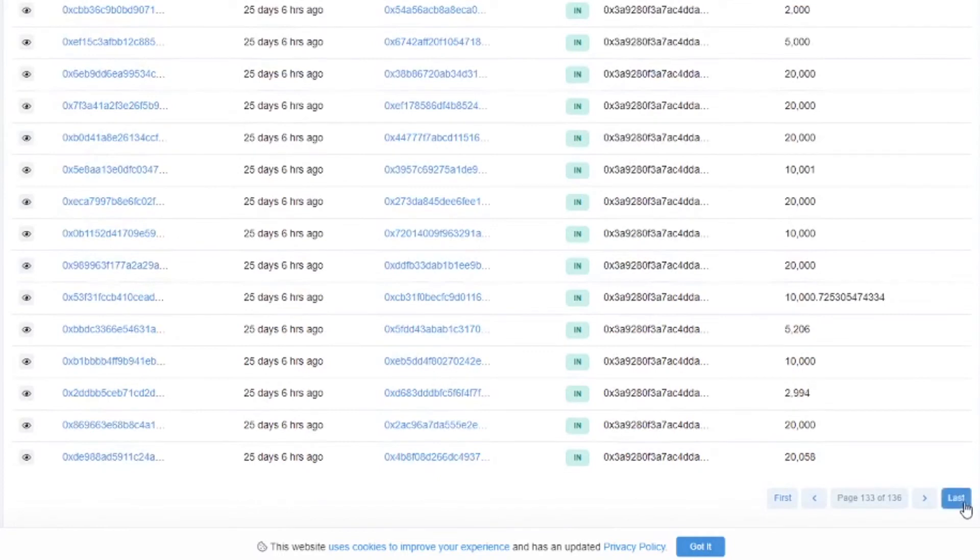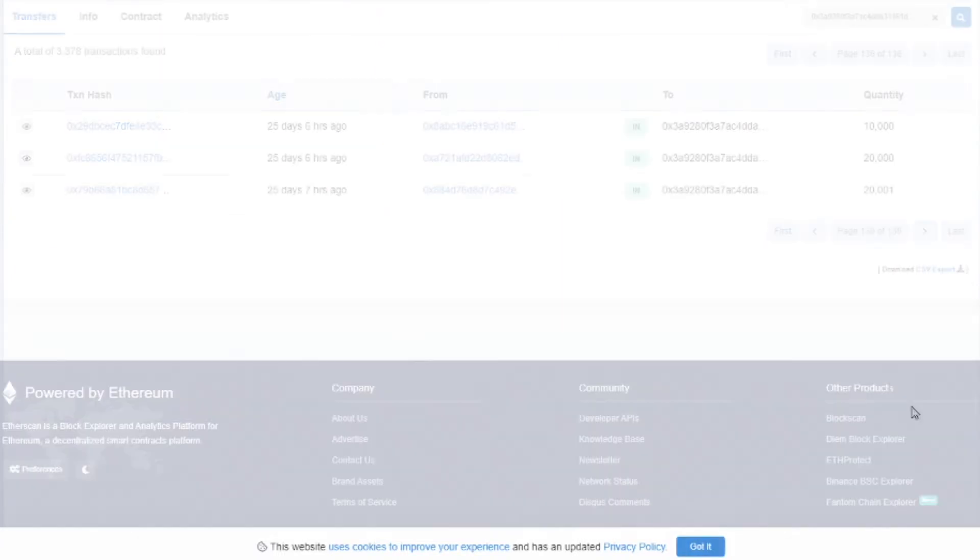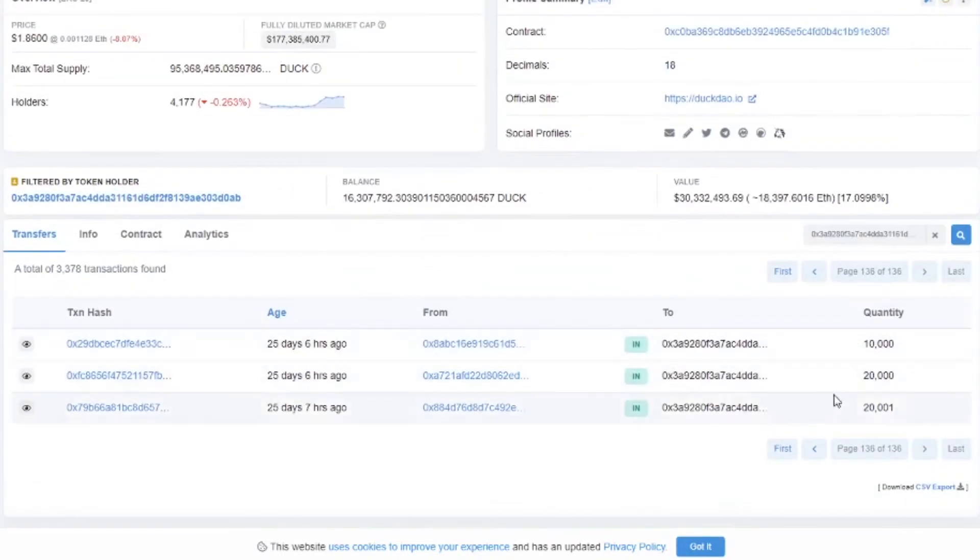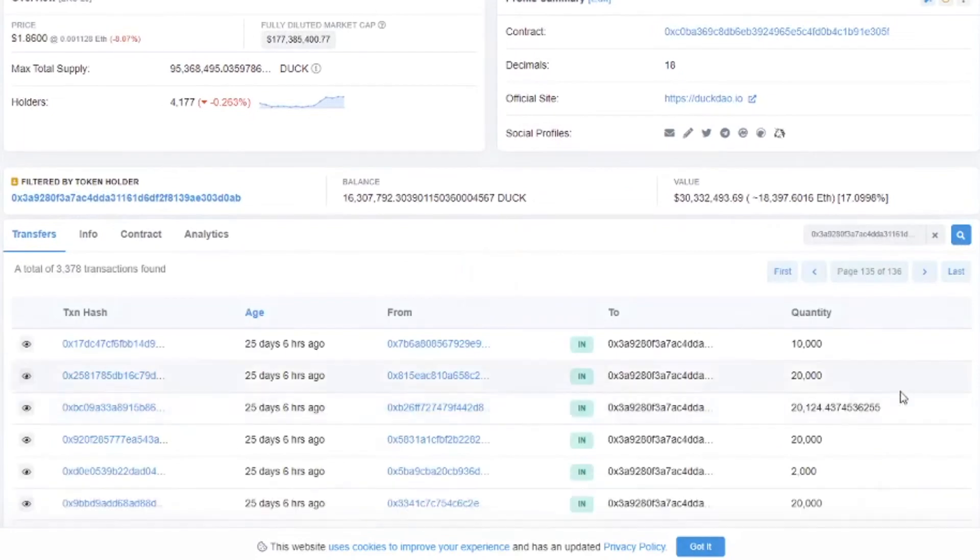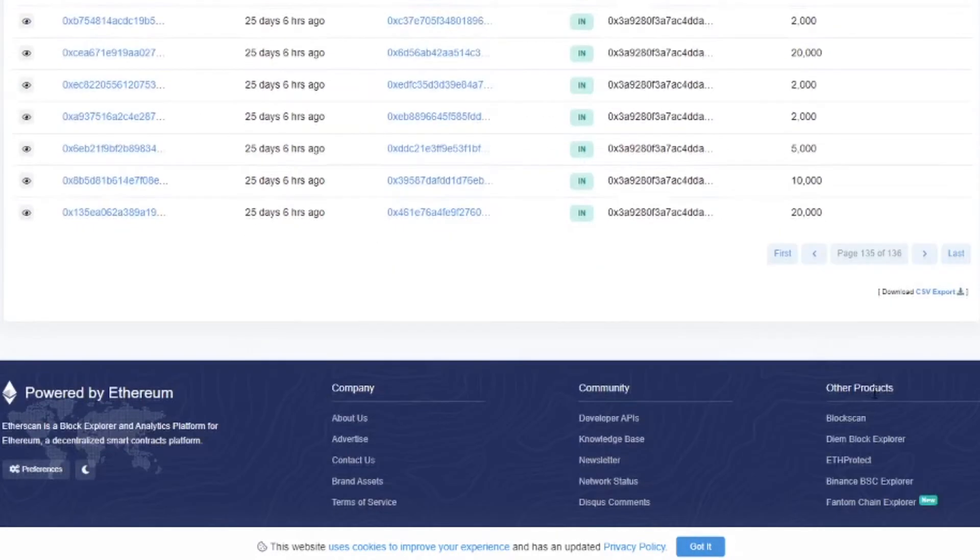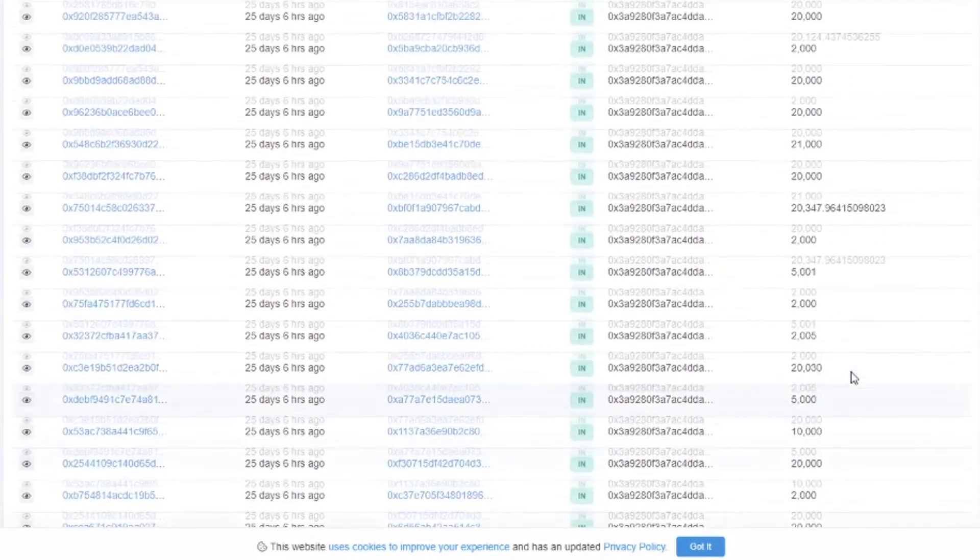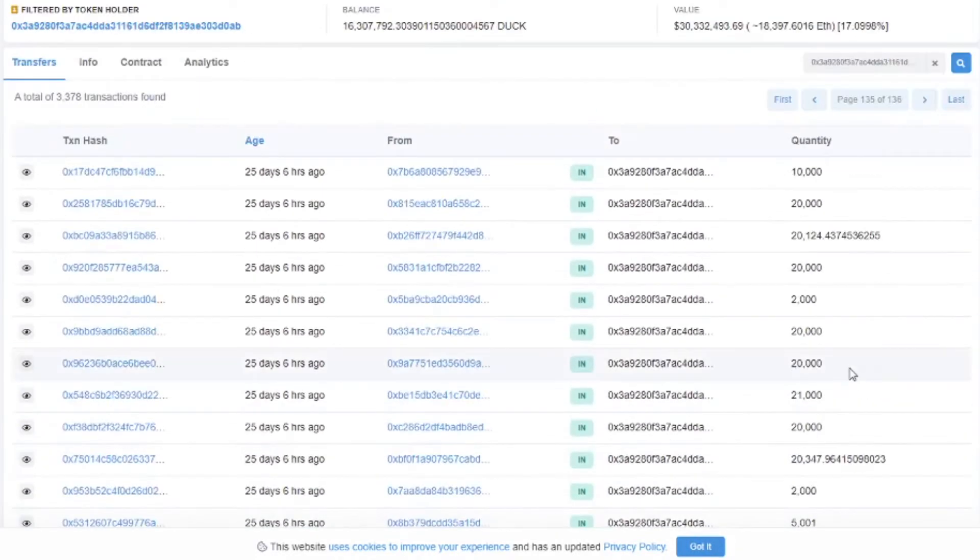So if you go to the last page then you see when it started. So it was 25 days ago. Then a bunch of people put in 20k in Duck Tokens which is the highest tier.